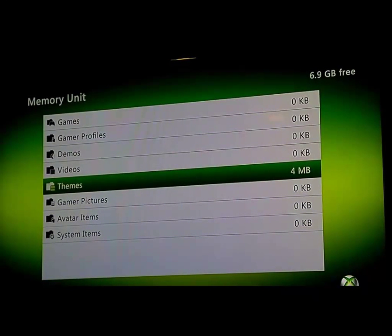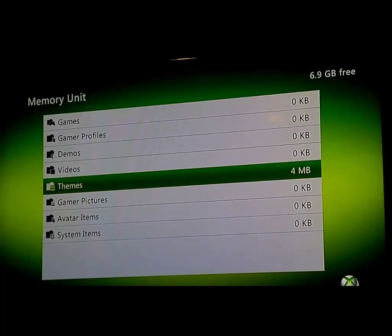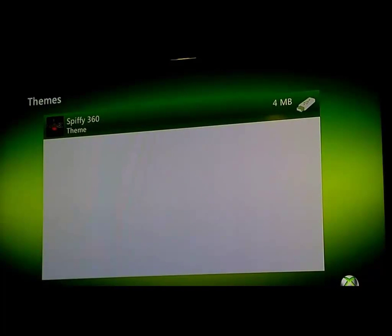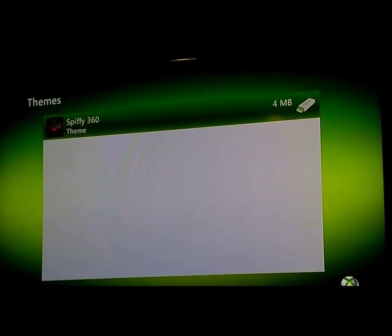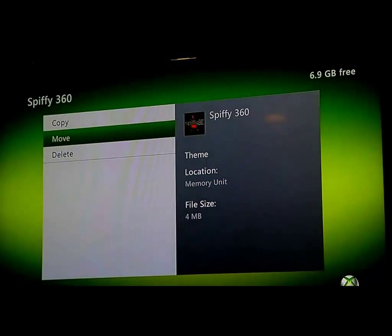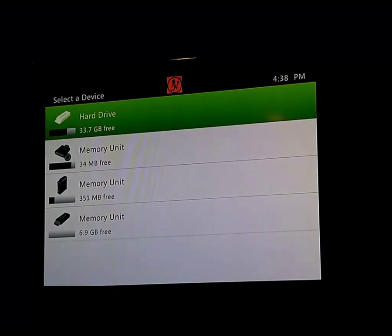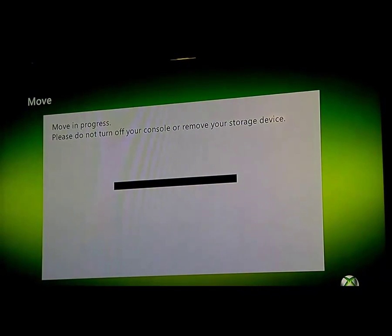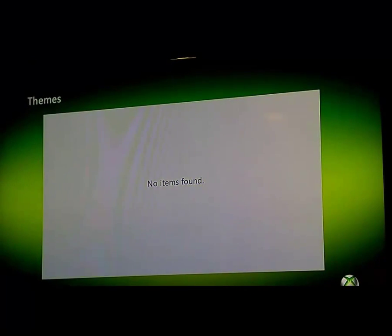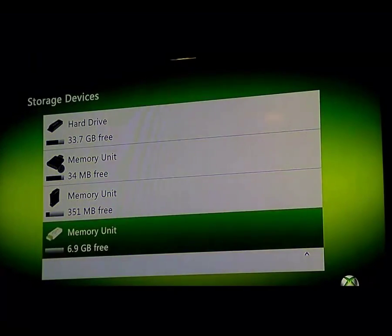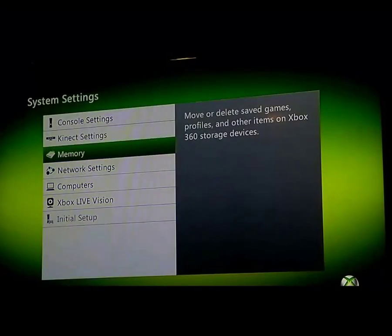Now in here you should show Themes. There should be a file size bigger than zero kilobytes. Let's click on Themes, and it should show our theme right there. So let's click on it. We'll go Move, and let's move it to the internal hard drive. So now it should be on our Xbox.